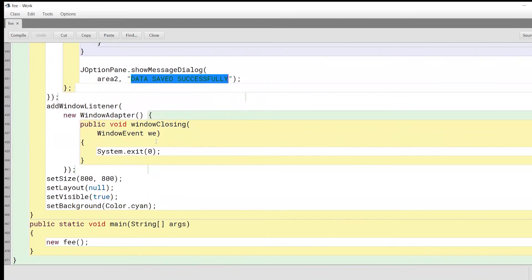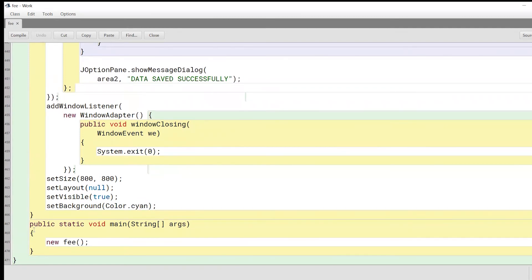Finally, we will also have an exit menu option — if you press it, it exits the entire application using System.exit(0). We set the size of our frame, set the layout, set visible to true, and set the background to a cyan color — you can experiment with any other colors. In the main method, we simply create a new object of the fee class. Let's compile this and see if it runs.